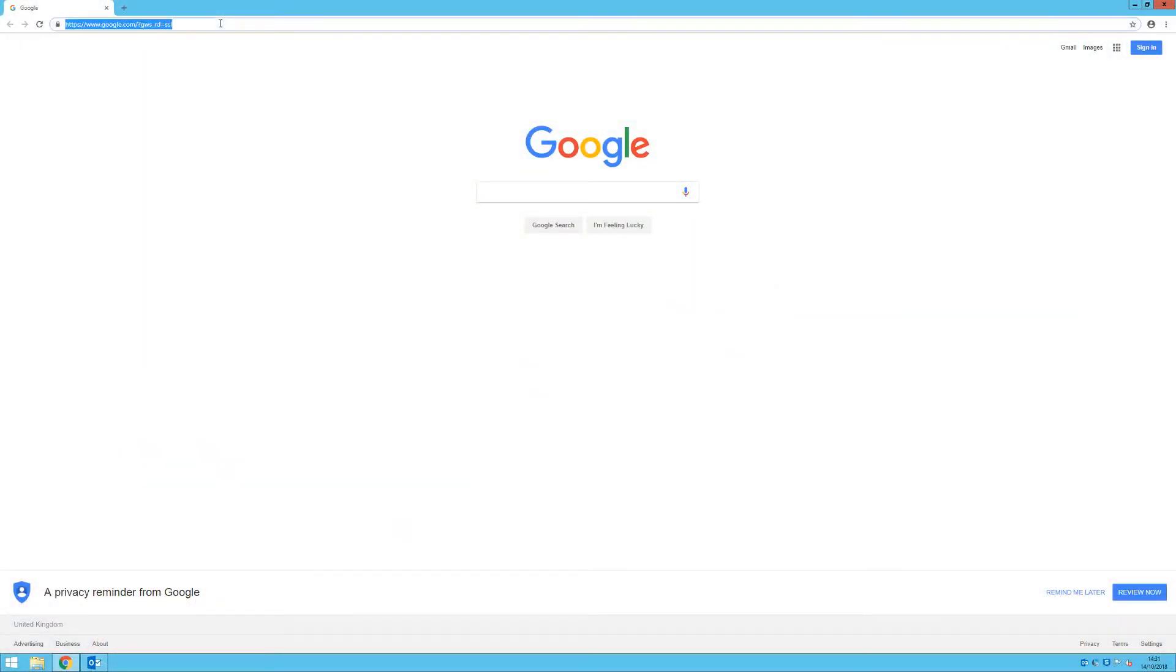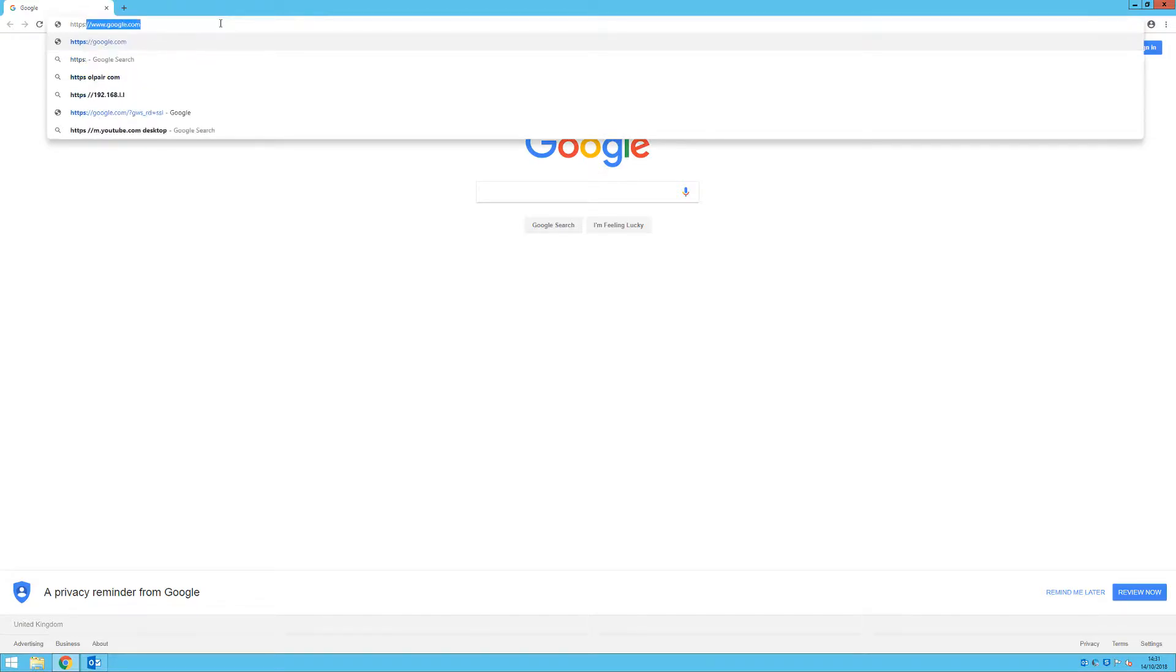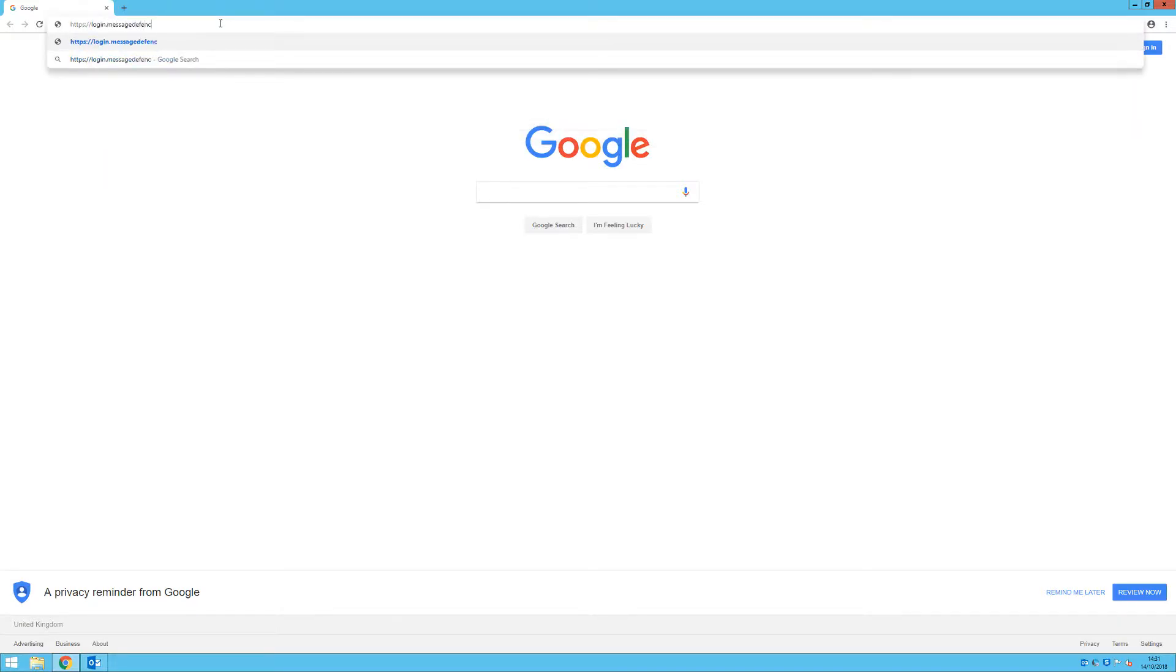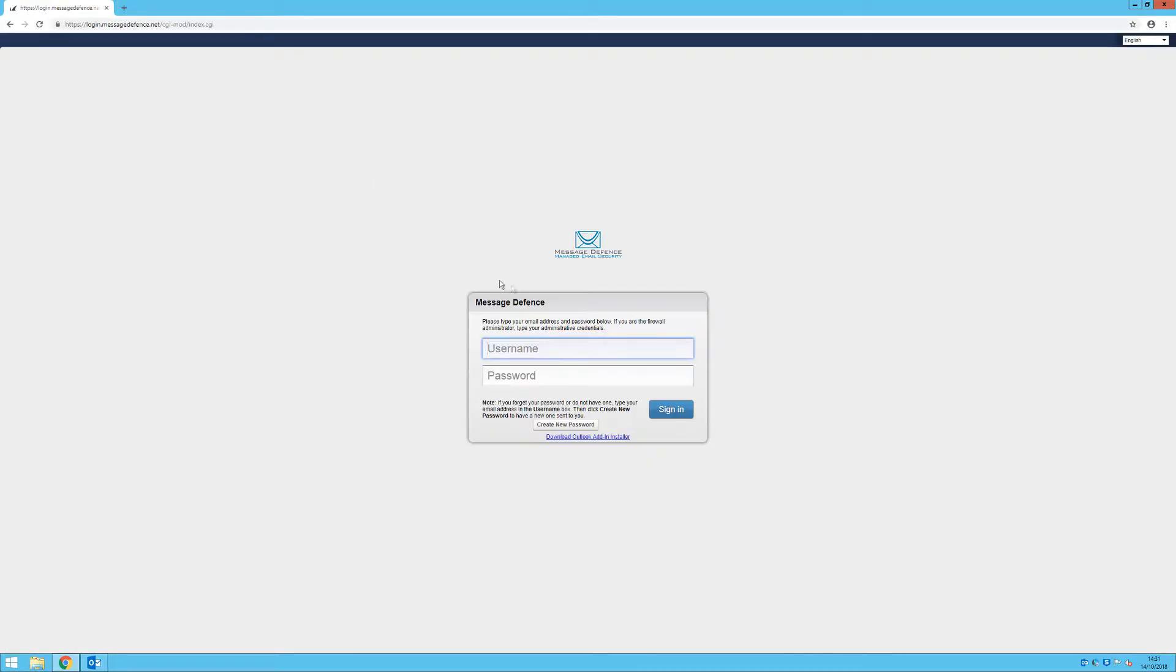To begin with, open your web browser and go to the following web address: https://login.messagedefence.net.